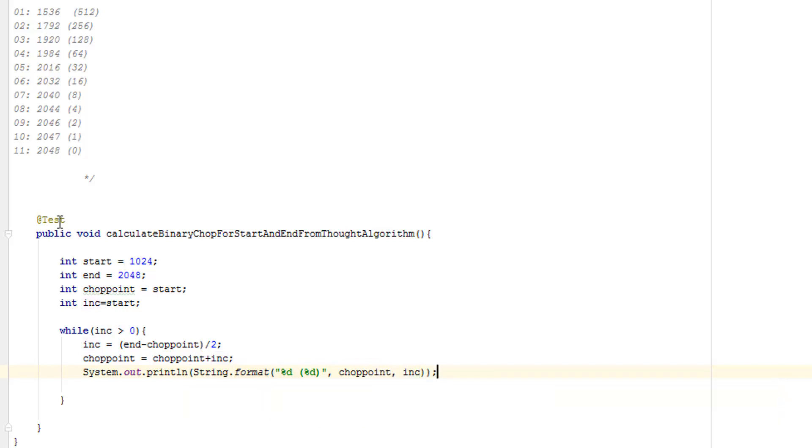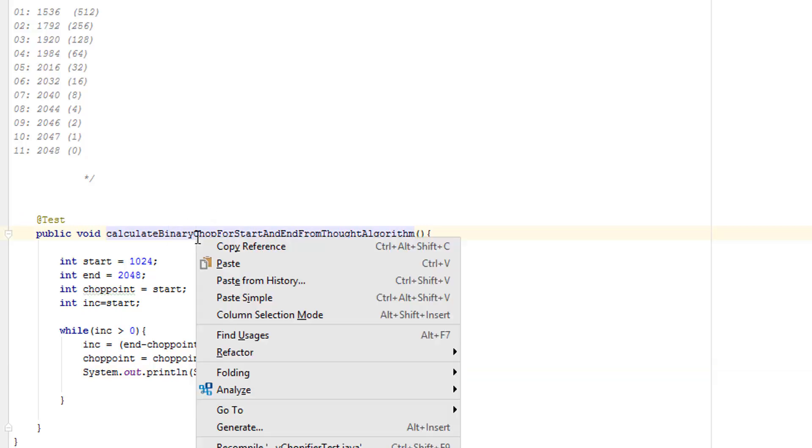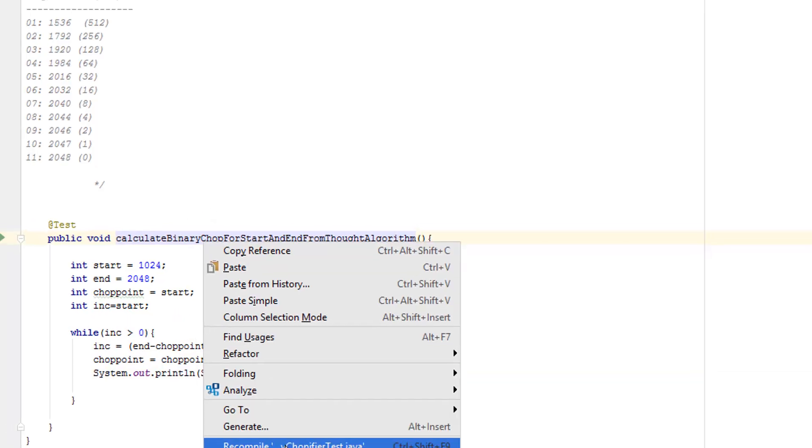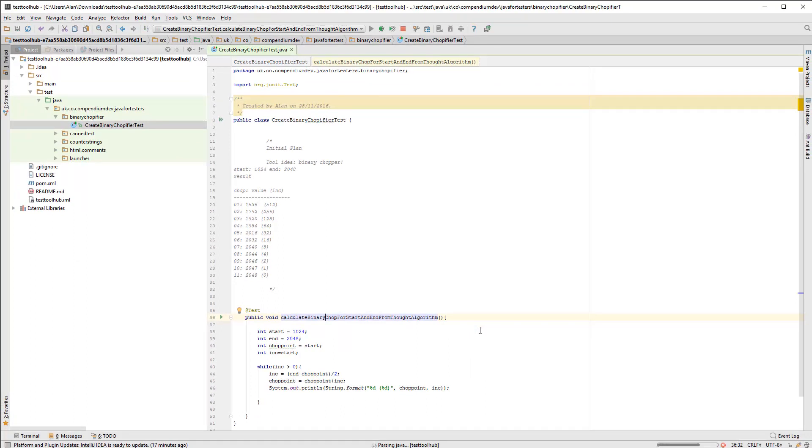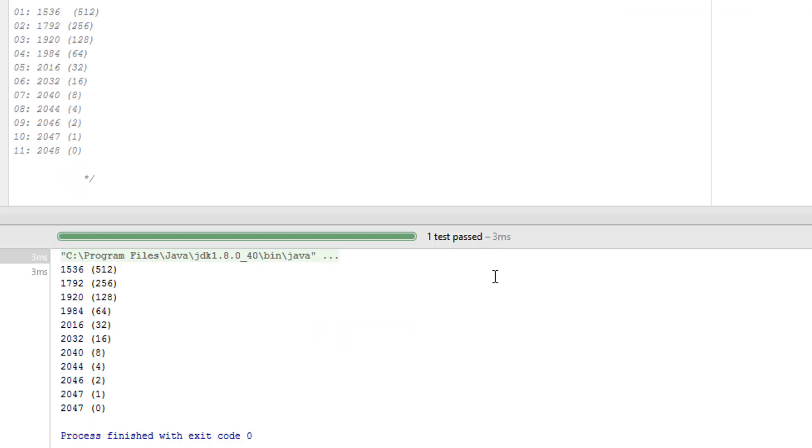So if I run that, let's see if we got the algorithm correct. Okay, so close, but not quite. That final value should be 2048, or I wanted it as 2048, but it's 2047.